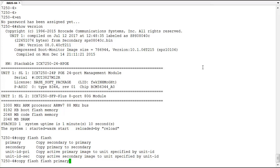So that's updating the firmware on an ICX switch using the TFTP process. Thank you for viewing this demonstration. Hope you come back for more demonstrations in the future. Thank you.